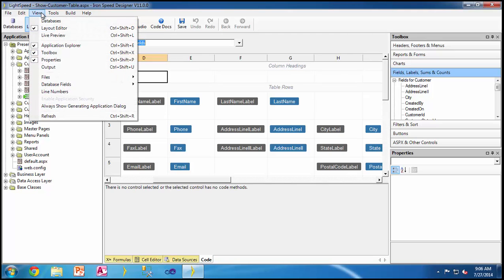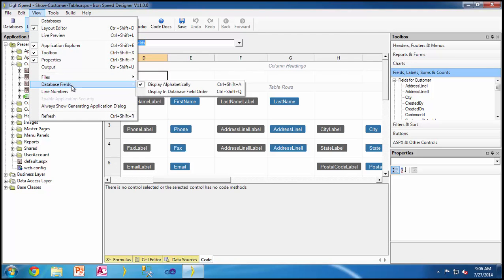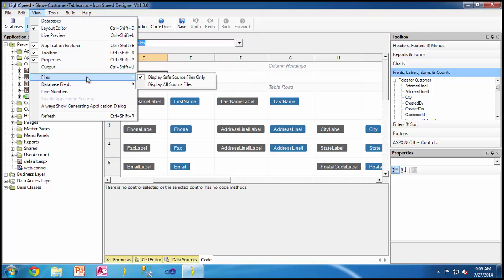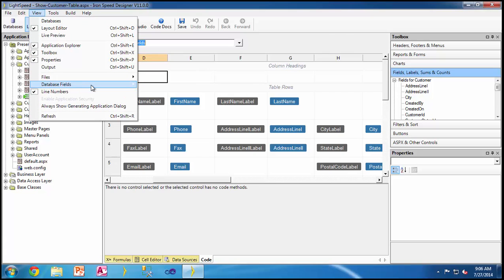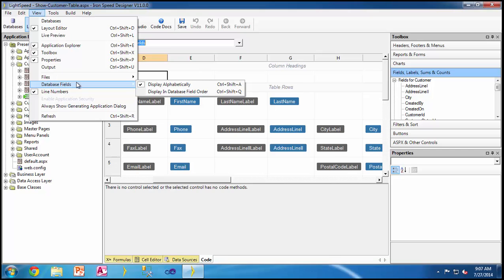Under the view menu, you can look at the files and choose to display all the files or only display the safe source files. The difference is that if you display the safe source files, it's easy not to make a mistake, but if you want to look at the entire code structure, you can display all the source files. Some folks are used to working with line numbers when they look at their source code files. Some people would like to jump to database fields, and they want them coming in alphabetical order or the order in which they are stored in the database.